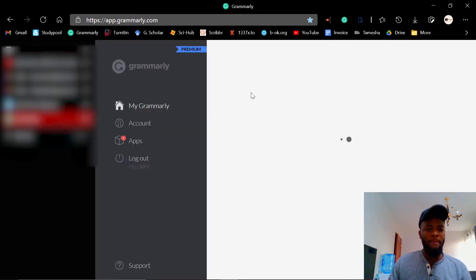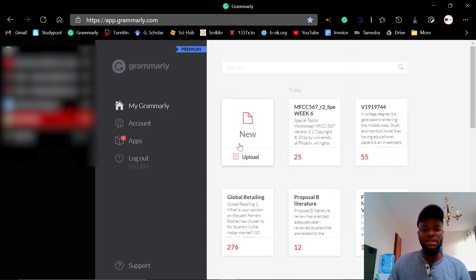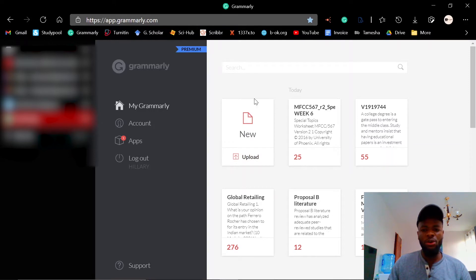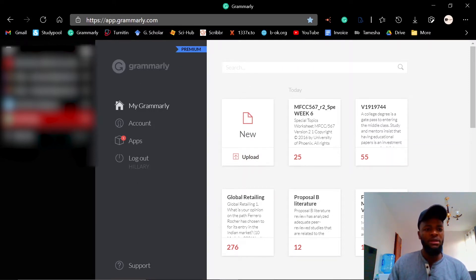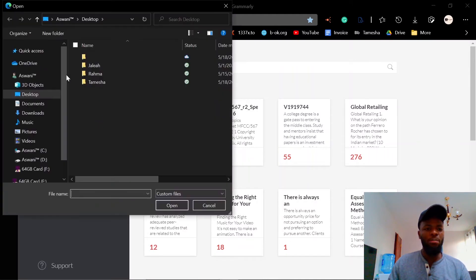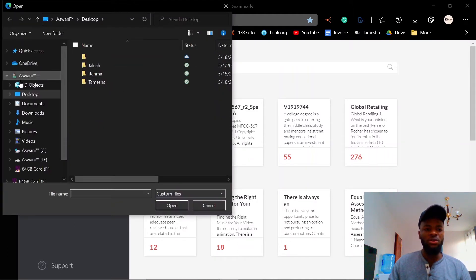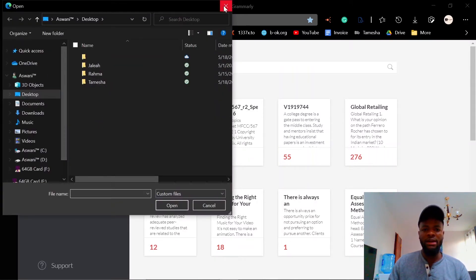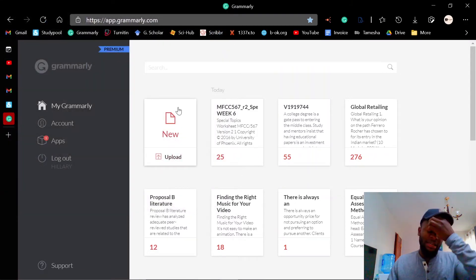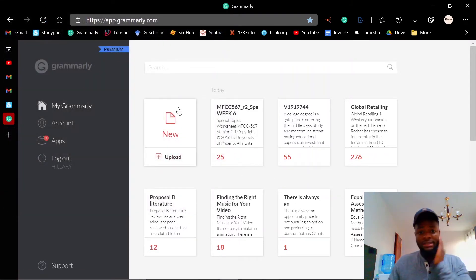Remember the traditional way of running your files through Grammarly is uploading using this button. Just go to grammarly.com and you log in. The traditional way we used to upload, you go back and circle back to your Windows Explorer and select the file.